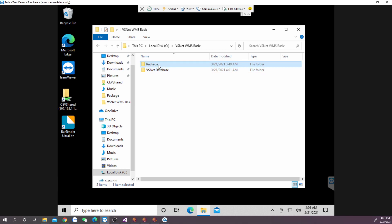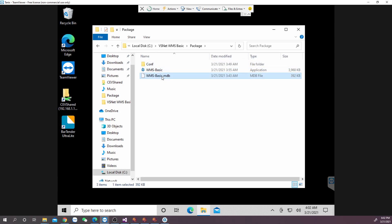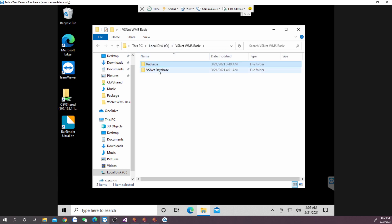Go back to the location that you just extracted the zip file, copy the database file with the format .mdb, and then go back to the shared folder and paste it.